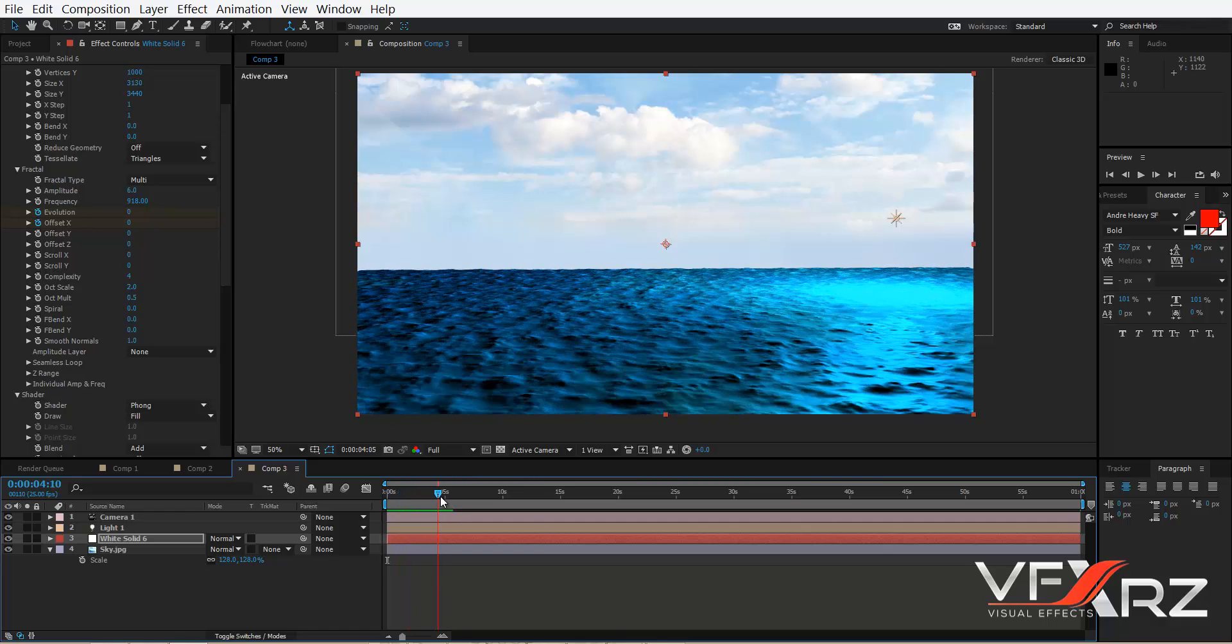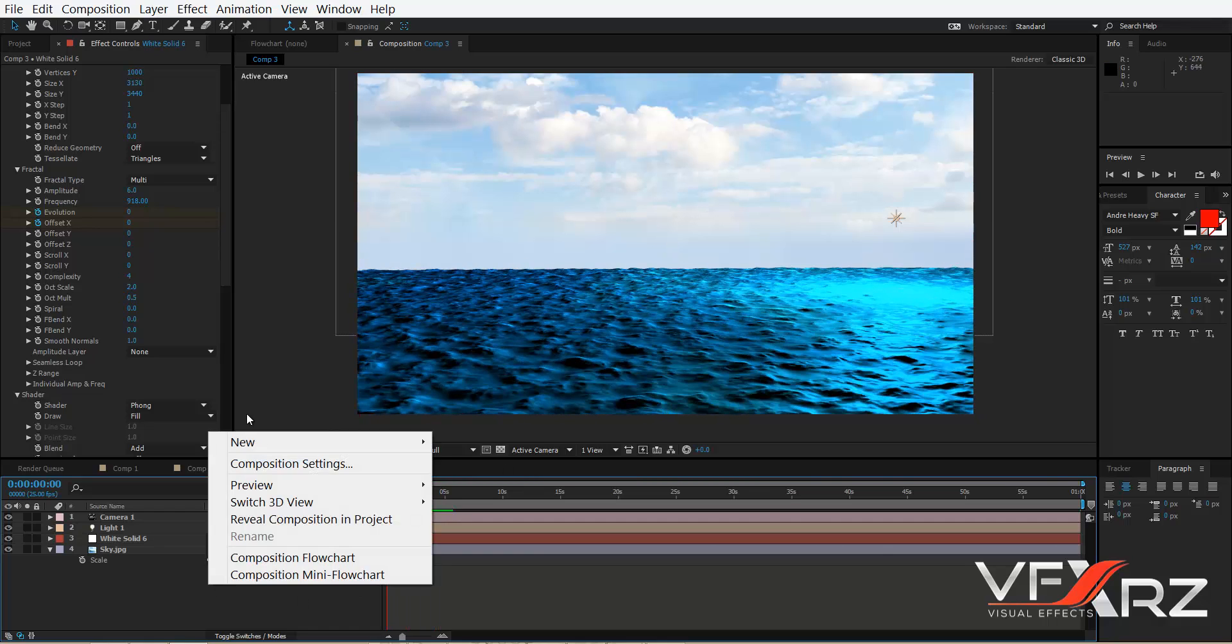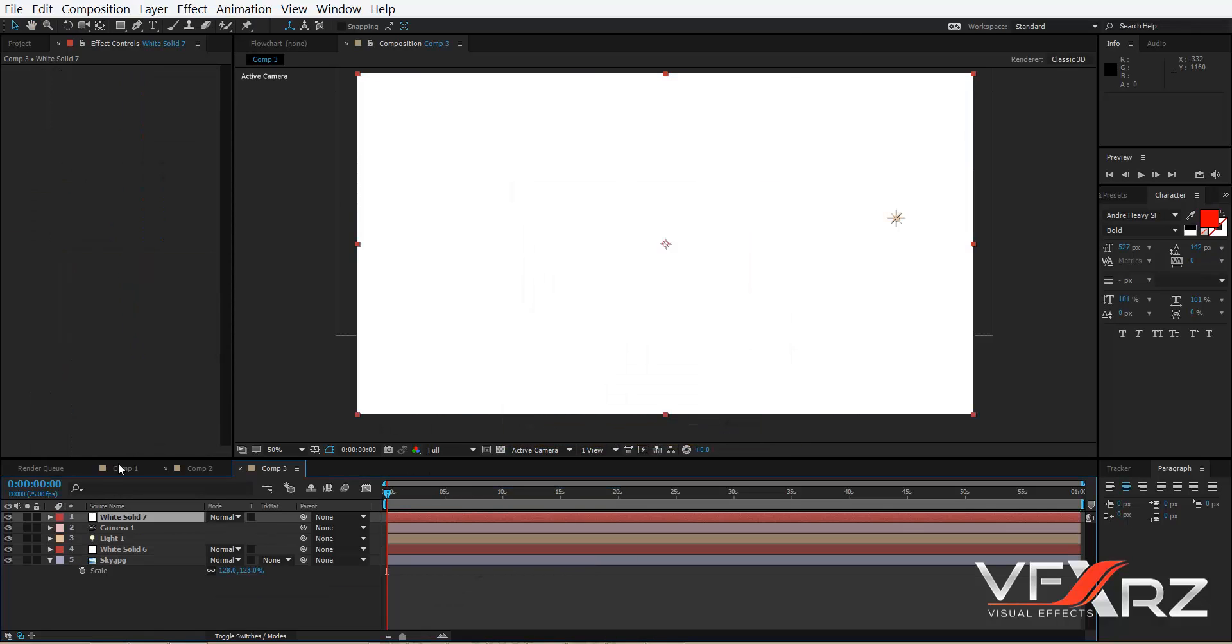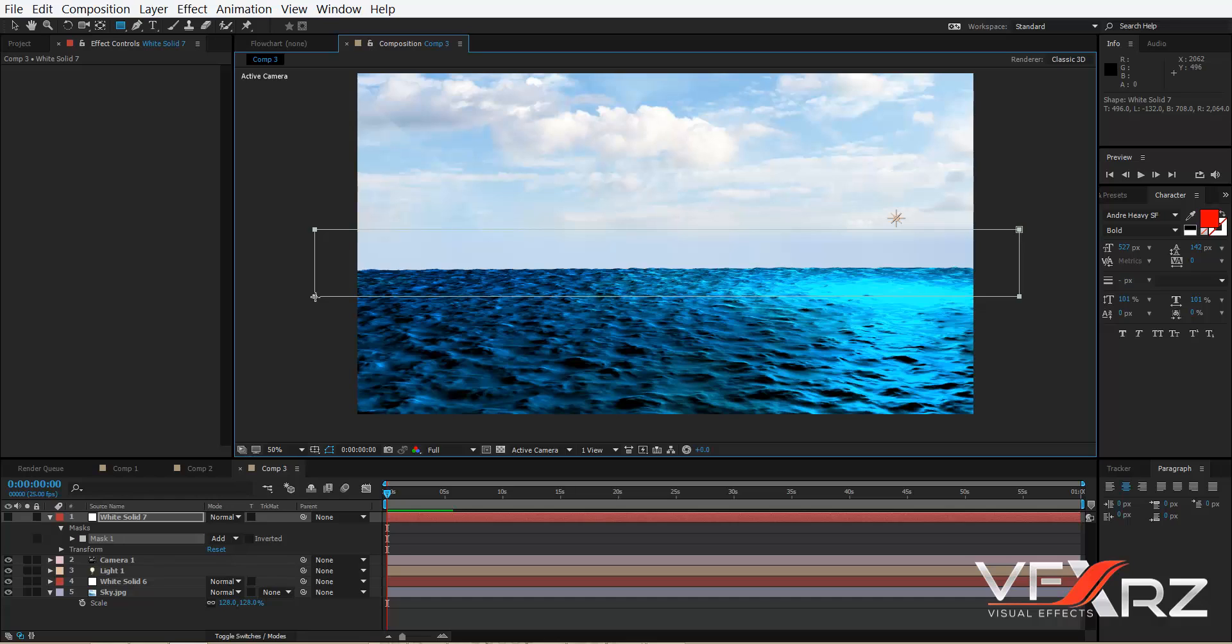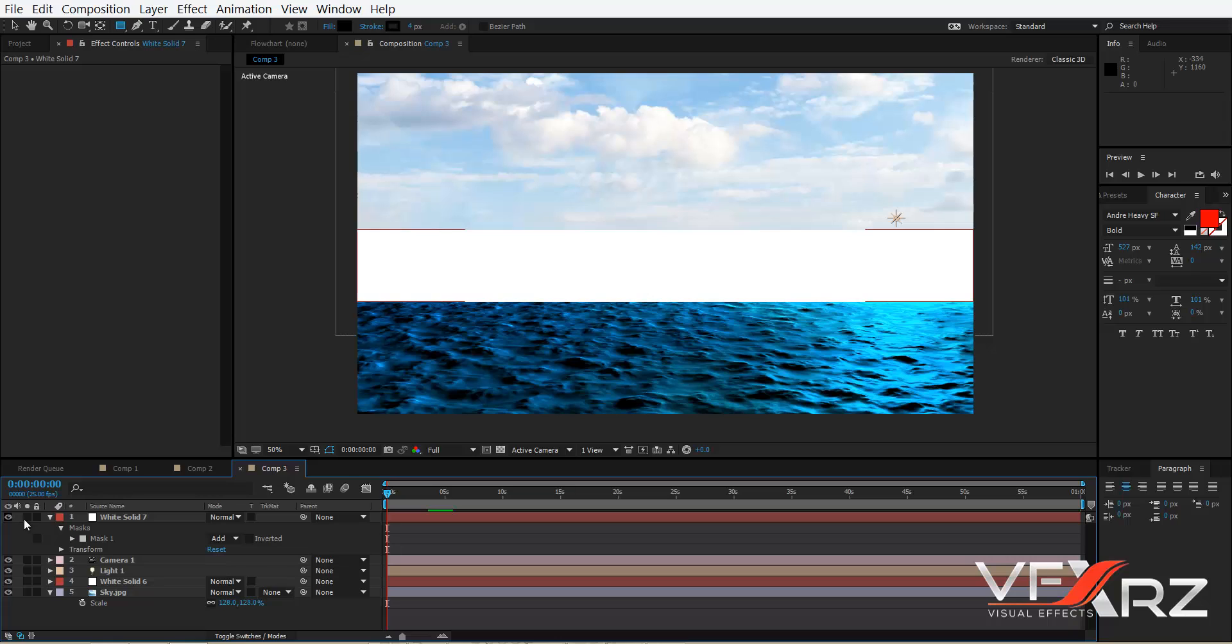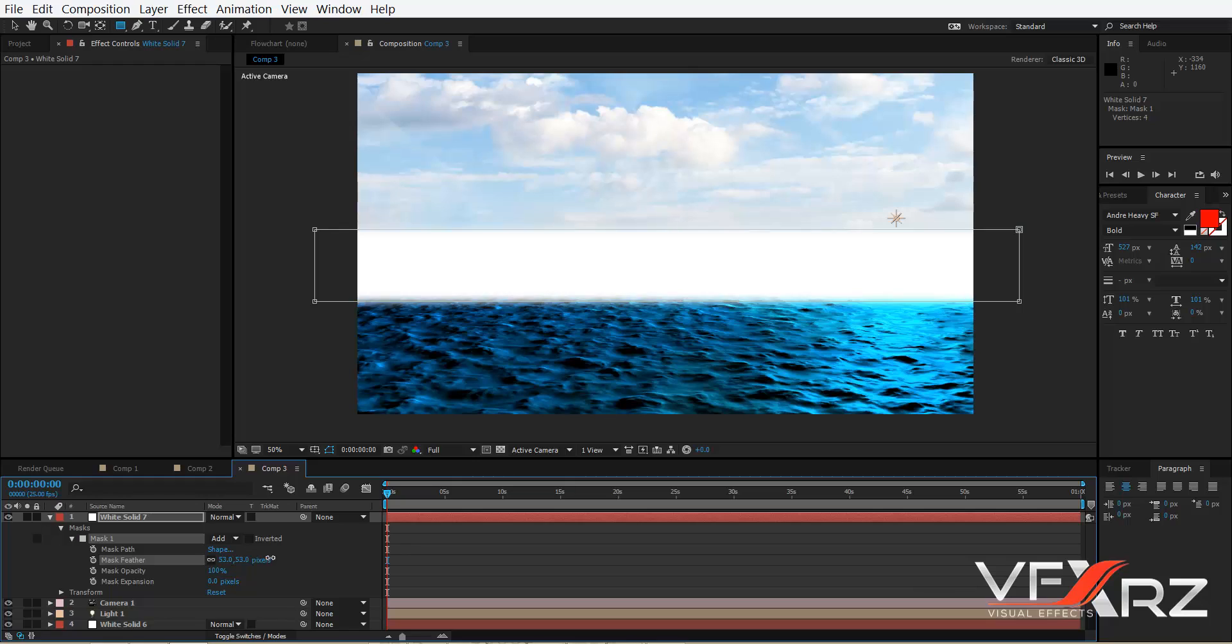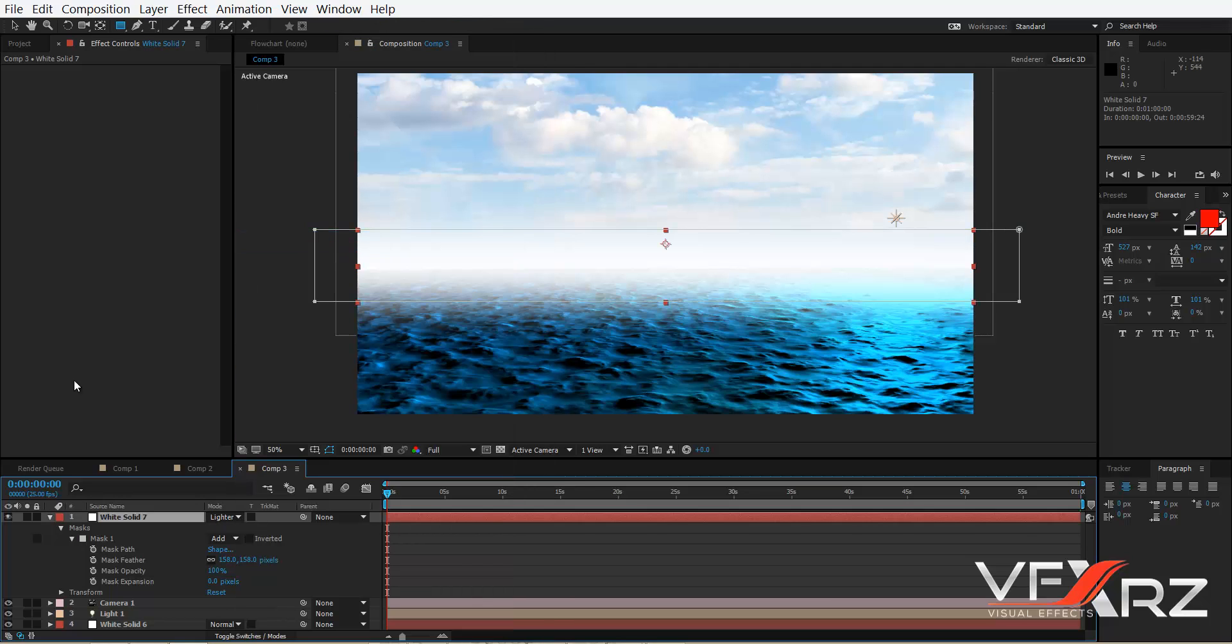Now create a new solid, for example white, then turn off showing and mask here, and then turn on showing. And in Mask, Mask Feather, increase that. For example here. And set mode to Lighten.